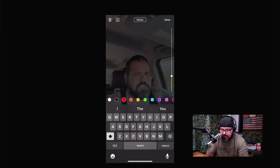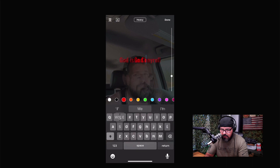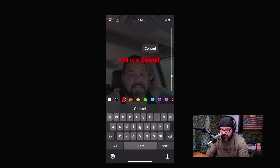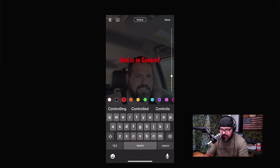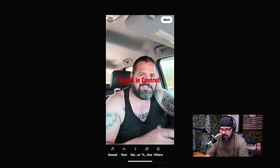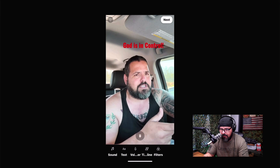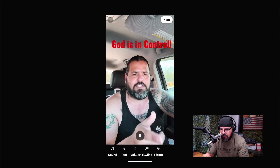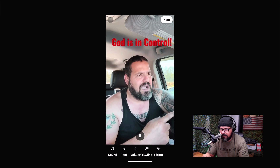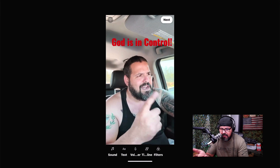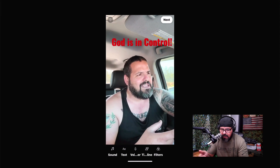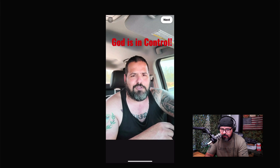The video is about God, so I'm going to come down to Text and type 'God is in control' — making sure I spelled that correctly — then click Done. I can grab it, bring it up, and make it a little bigger. It looks good right there.